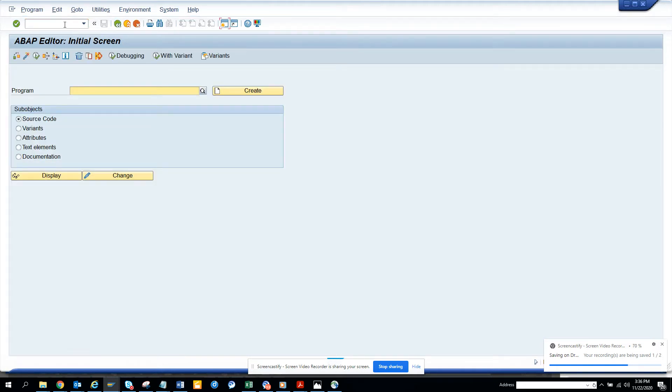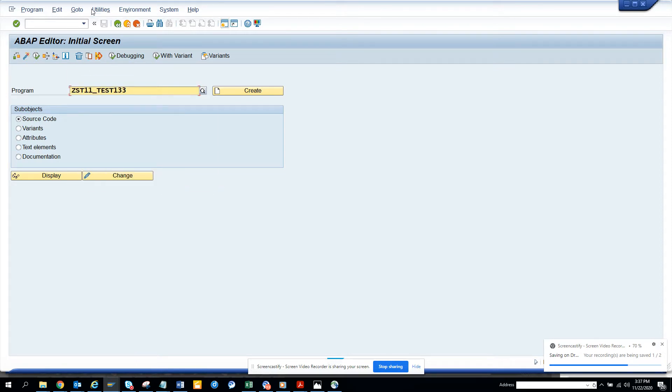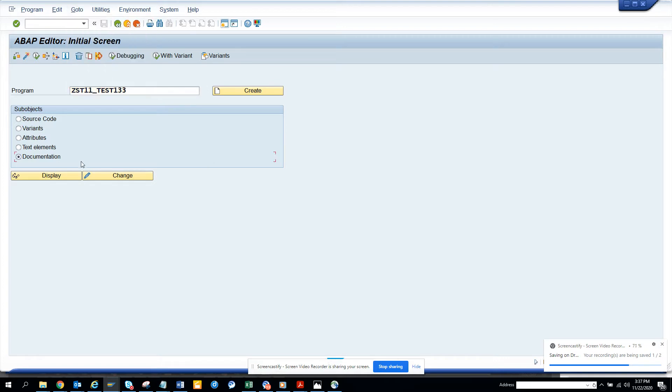So for that I go to SE38 and suppose this is a program that I have and I want to see who changed it. So very simple. I go to SE38 and I go to display.